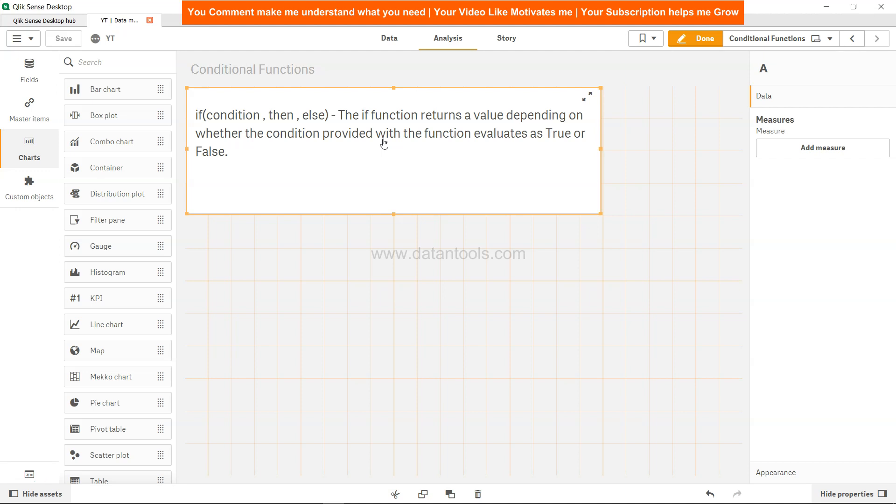The IF condition is very useful and helps in many scenarios. The only thing you need to take care of is if you're creating very large IF conditions with multiple IF statements nested inside, you should think of other functions like ALT that we've covered. There's another function called PICK where you can use other functions or create flags.